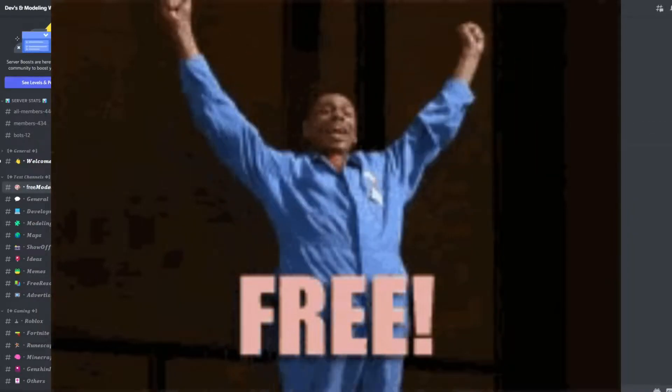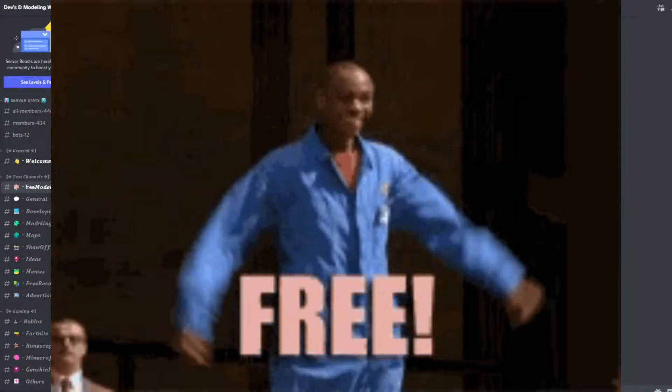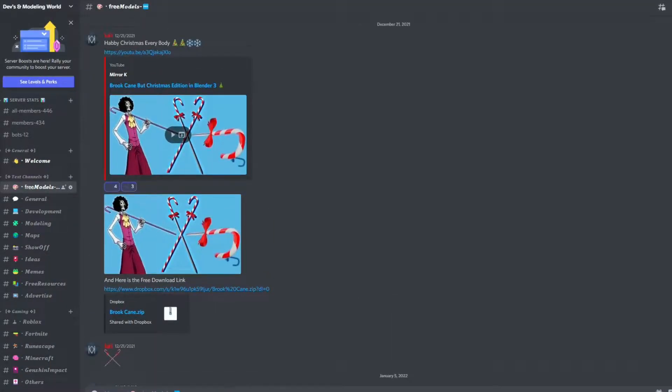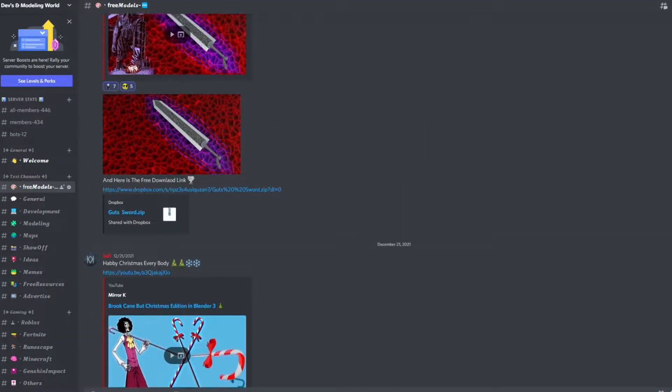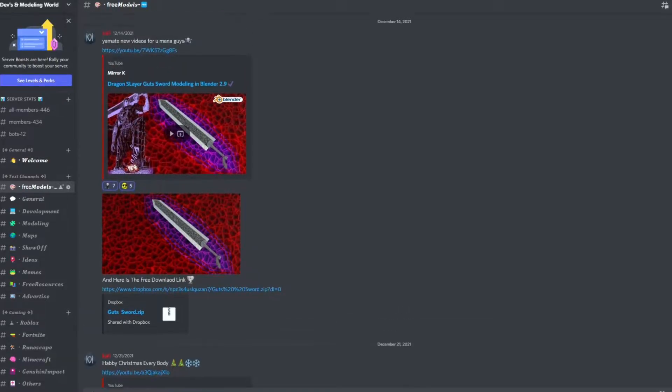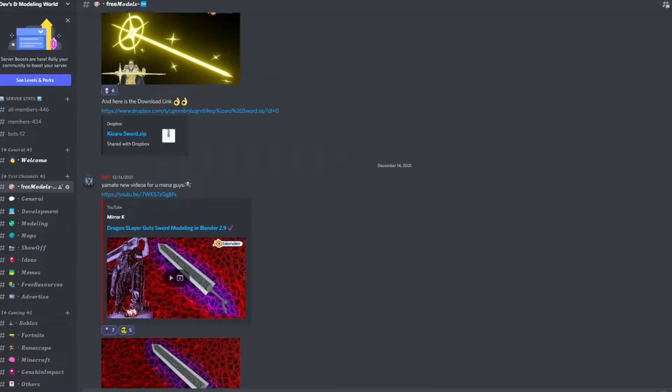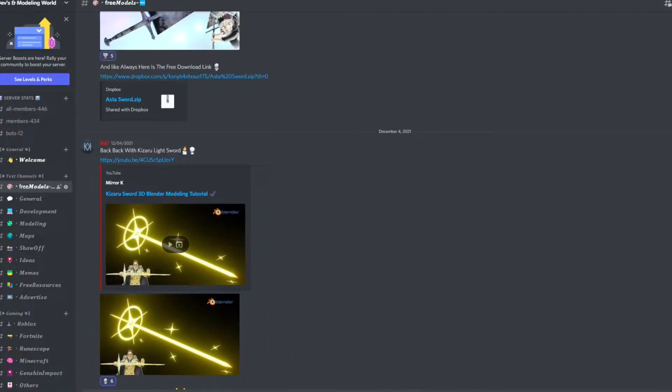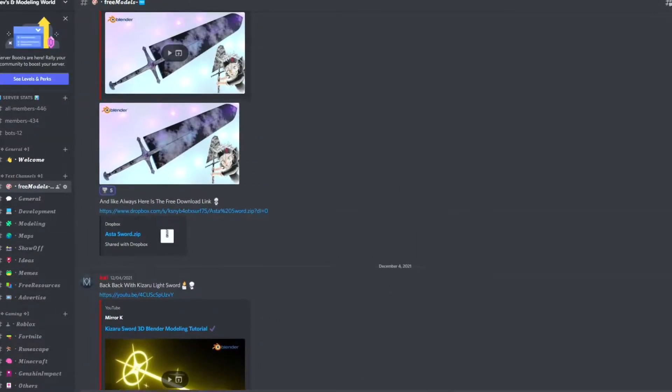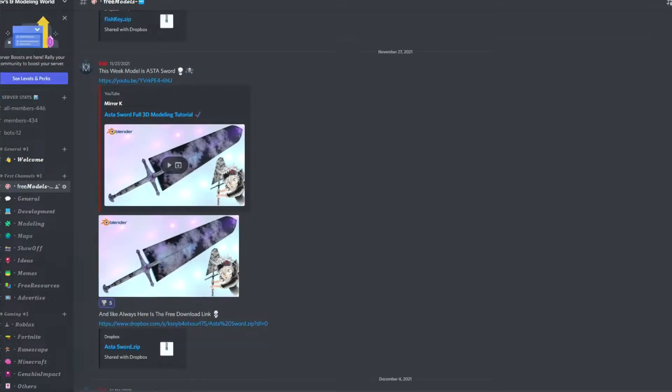for free, just join our Divisa Modeling Discord server and you'll find all the series models. Feel free to download and use them in your projects. The Discord invite link will be in the bio.